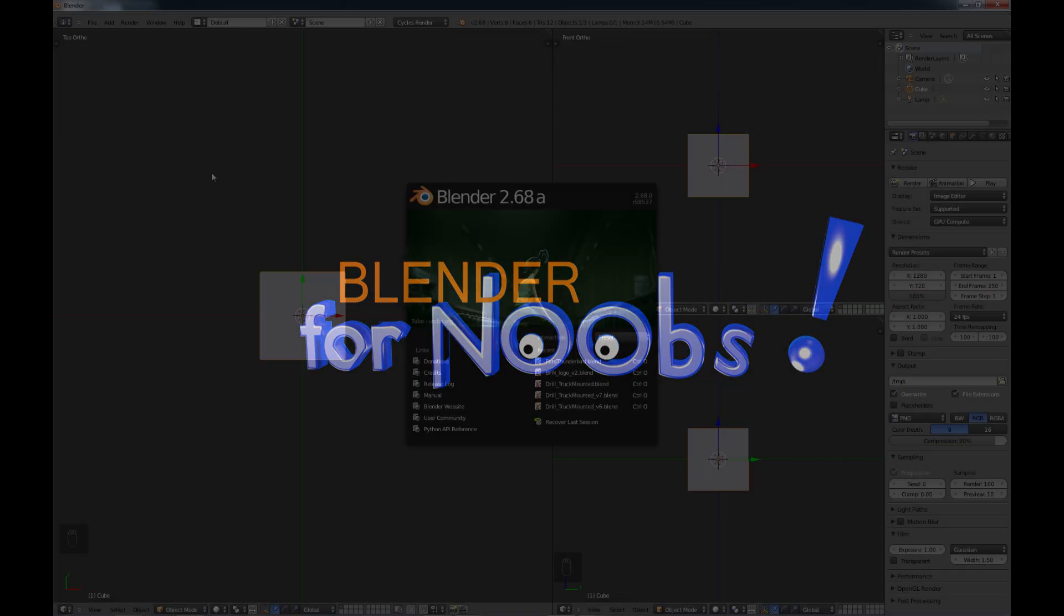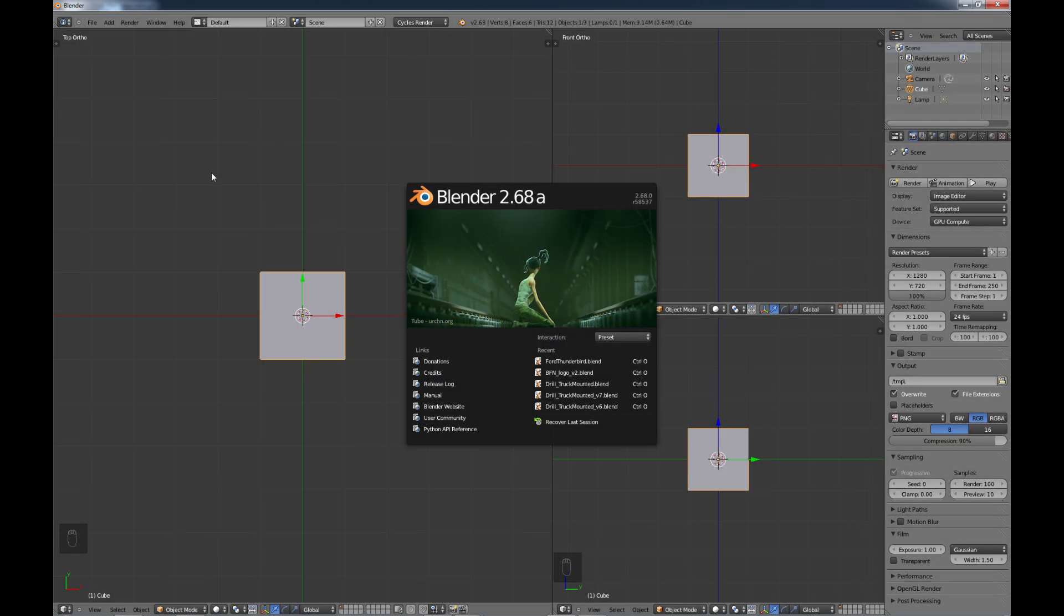Blender for Noobs. Hello, this is Dan Nobles and welcome to Blender for Noobs. In this tutorial, we're going to be looking at creating background images and also looking a little bit at reference images.